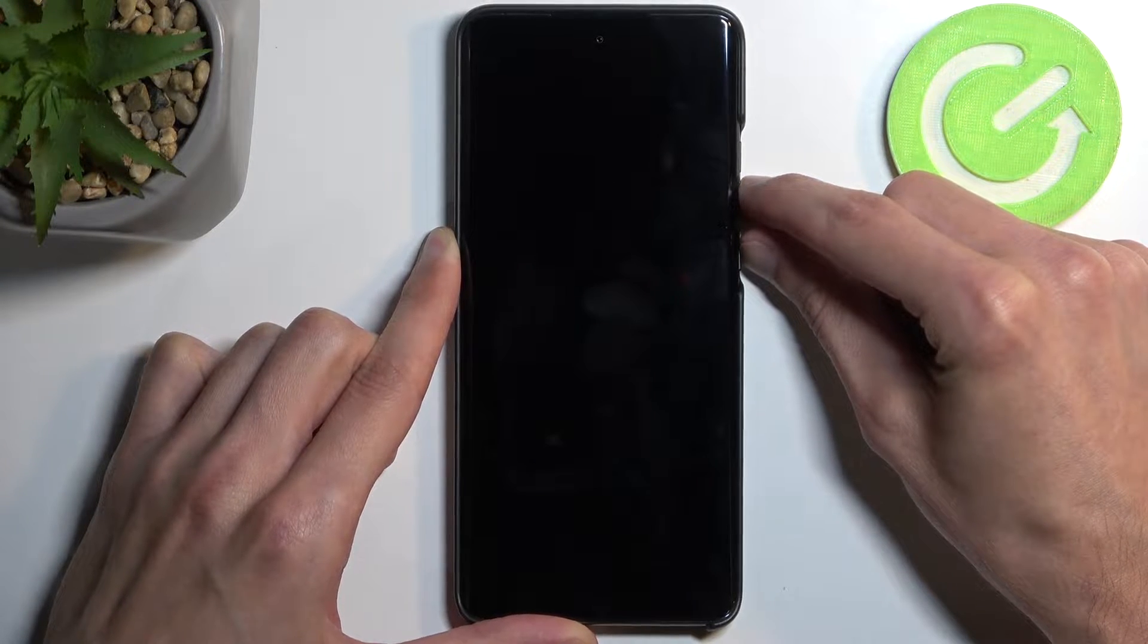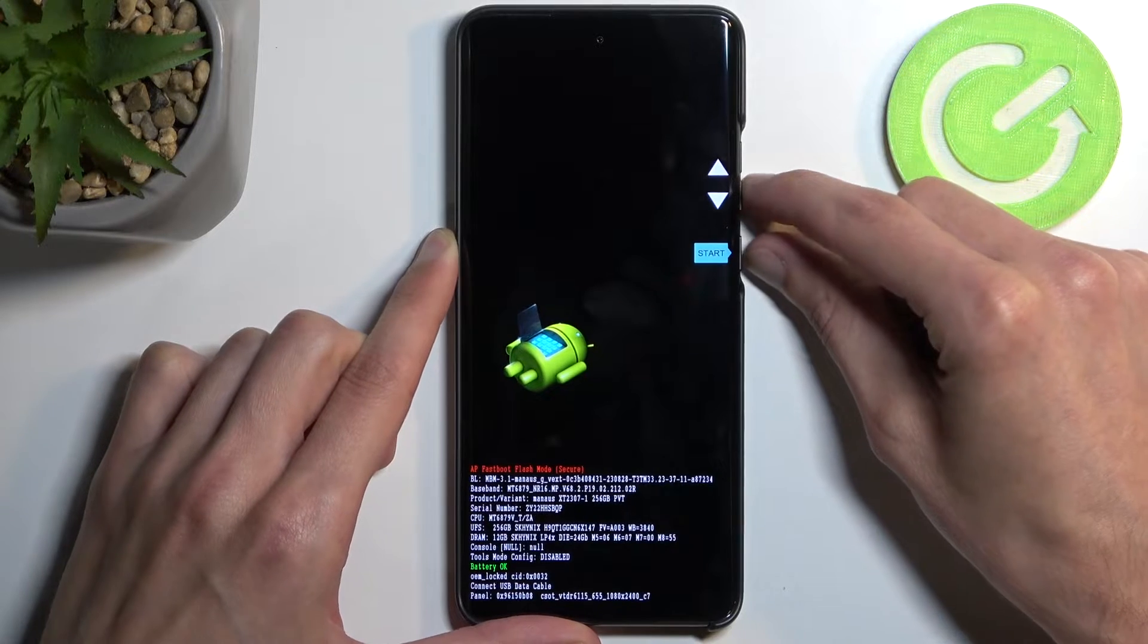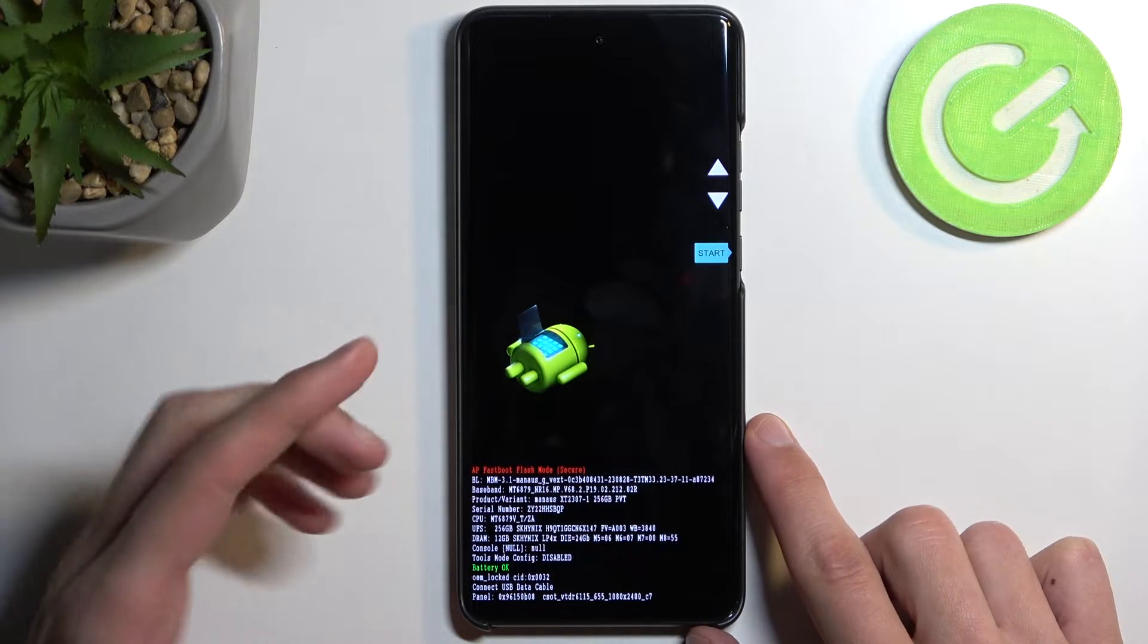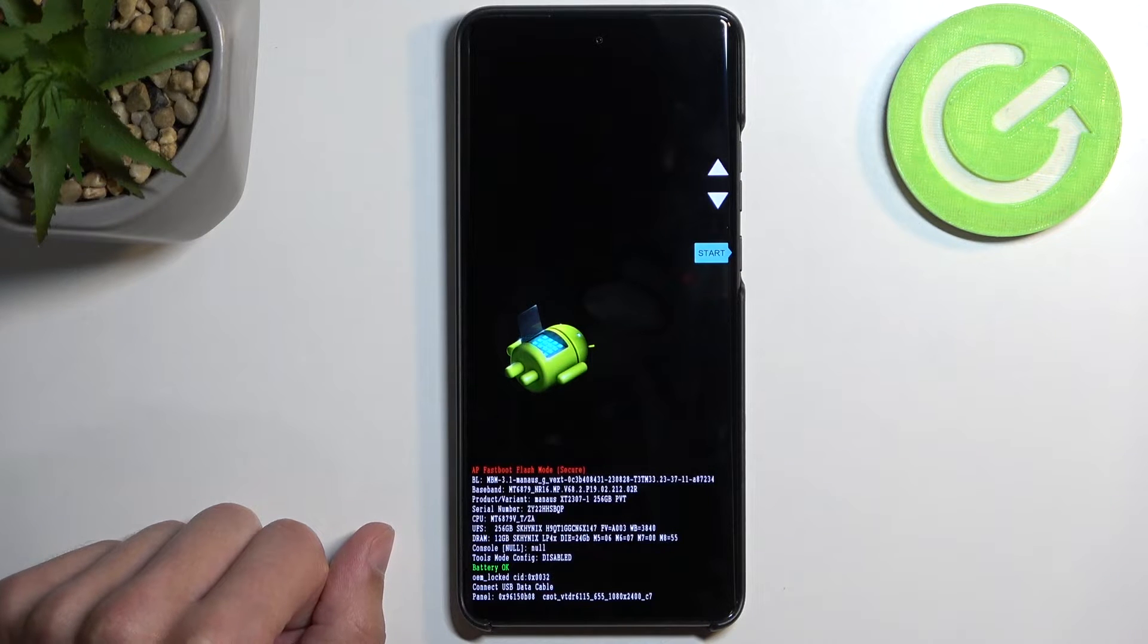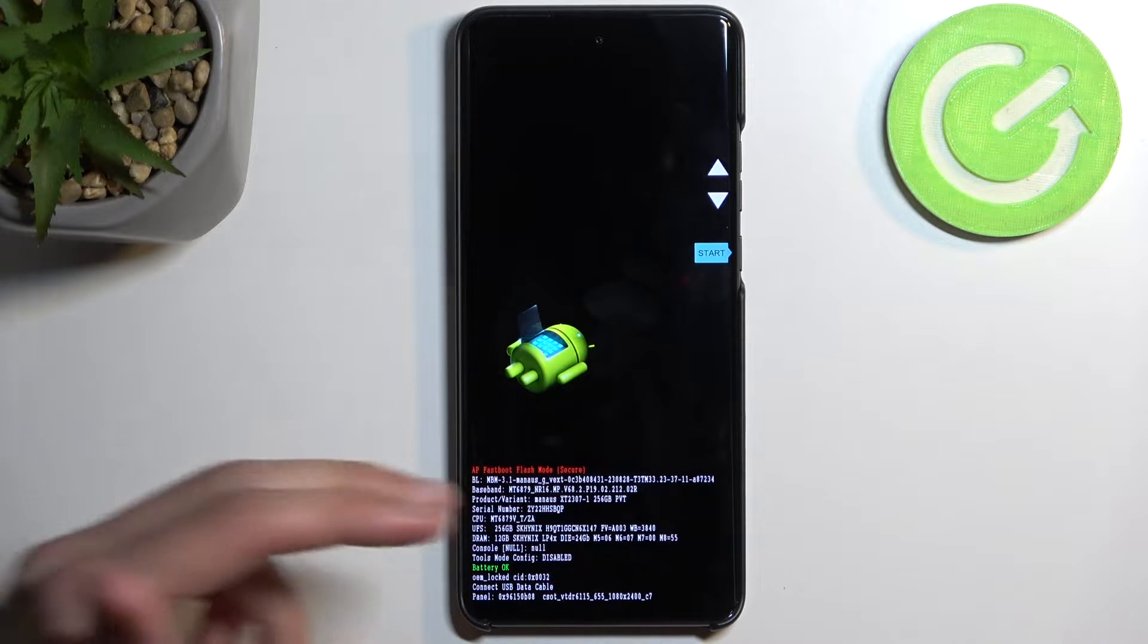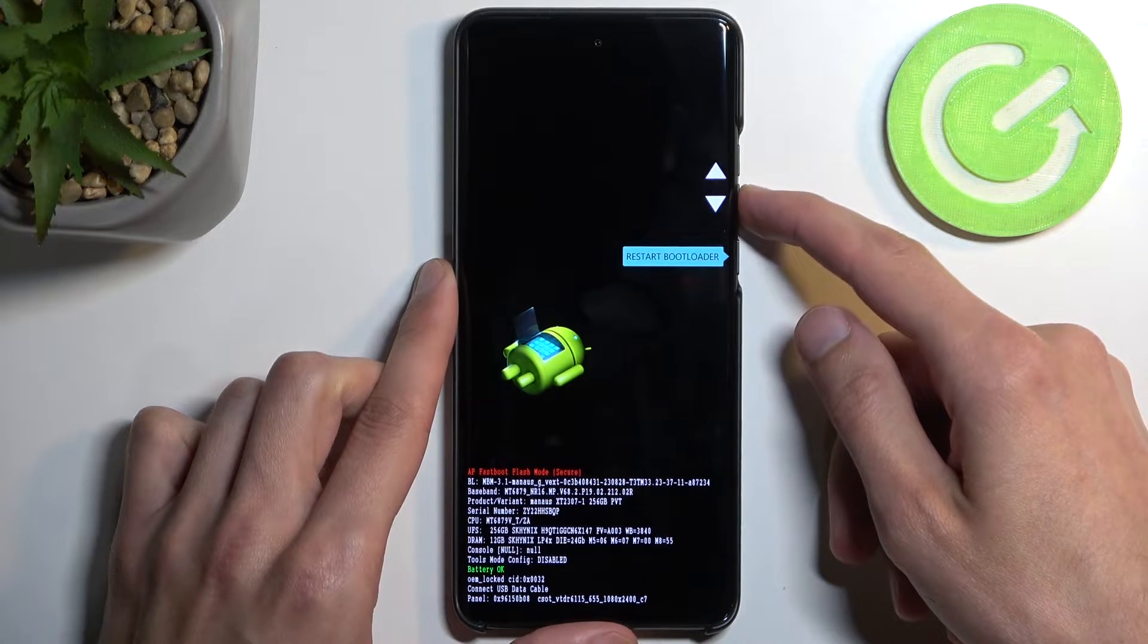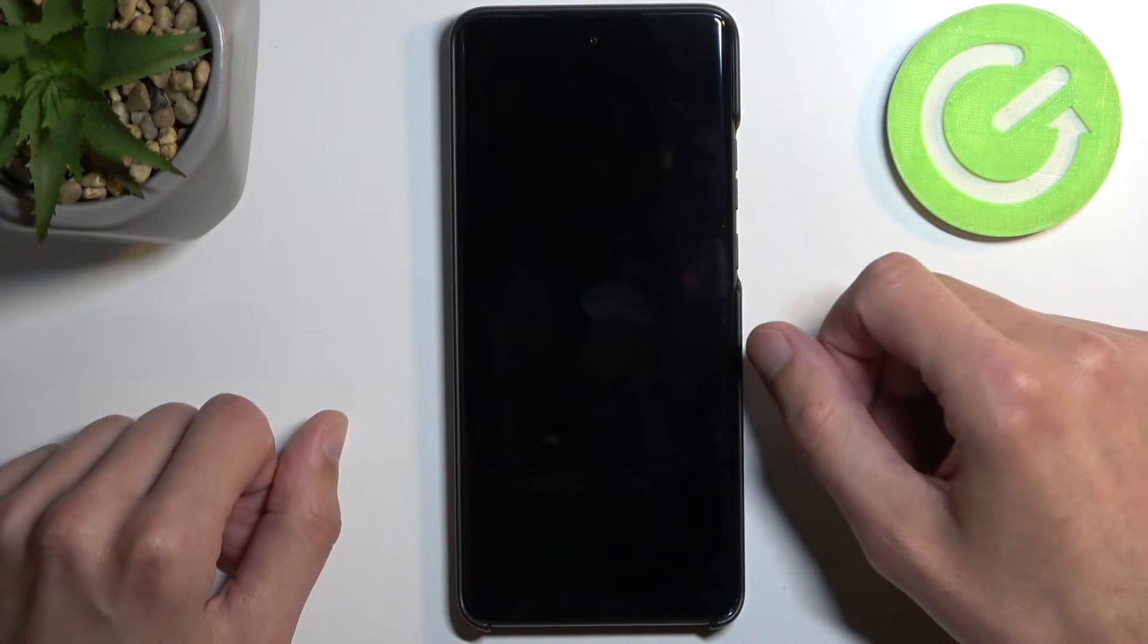This will boot us into bootloader/fastboot mode. The reason I'm saying both is because it's technically acting as both. It says fastboot mode at the bottom. If we select restart bootloader, it will bring us back here, which you should see in a second.